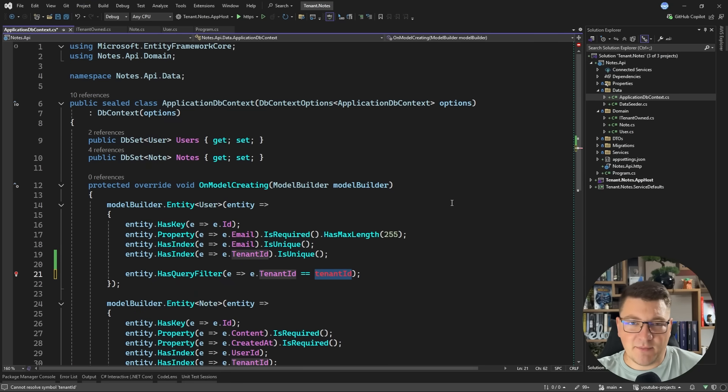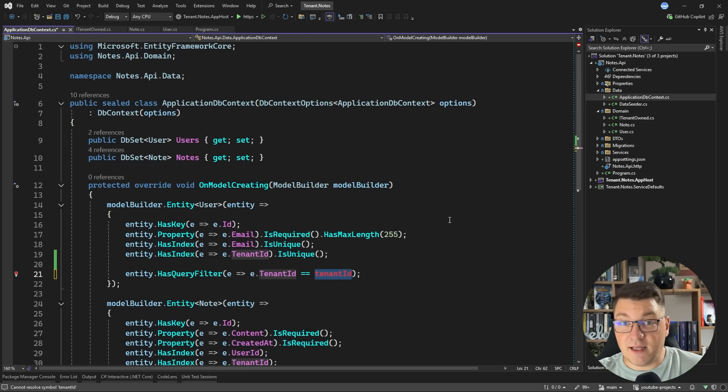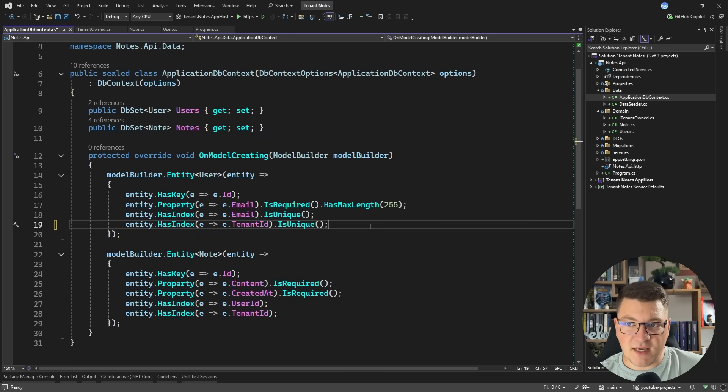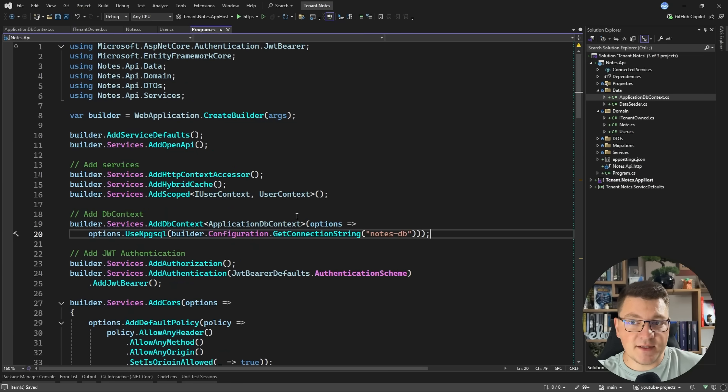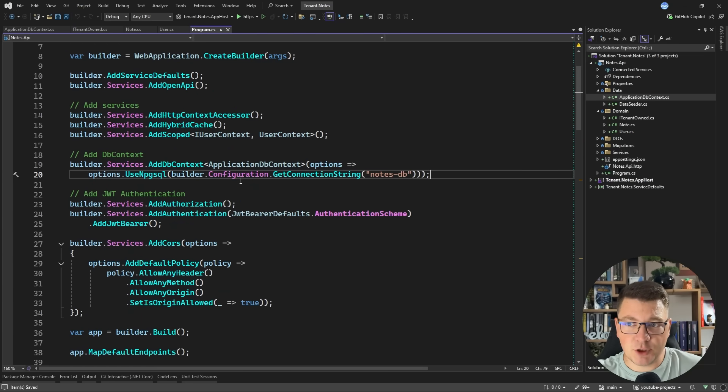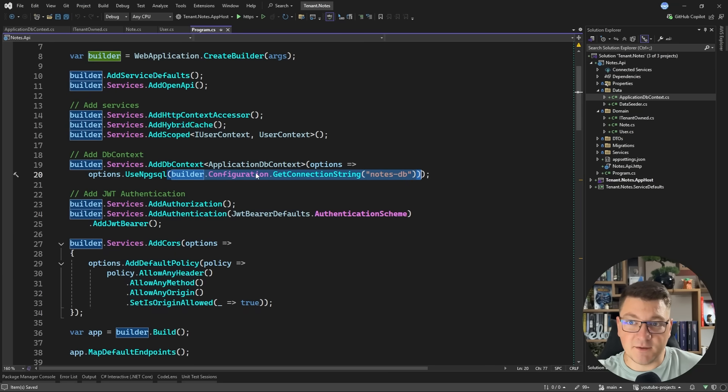I can only do this using a scope service because the context is scoped itself. And mind you, this will typically only work inside of an API. Because we usually resolve the tenant ID at runtime from the current applications user. You can also use the same idea to apply multi-tenancy in a multi-database approach by resolving the connection string at runtime for the specific tenant.